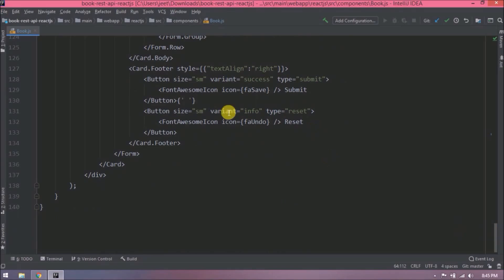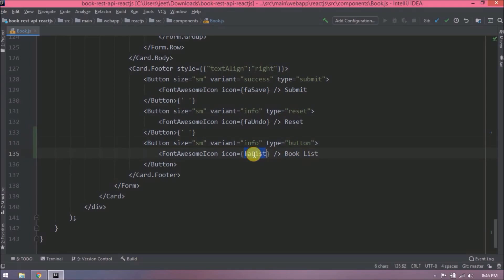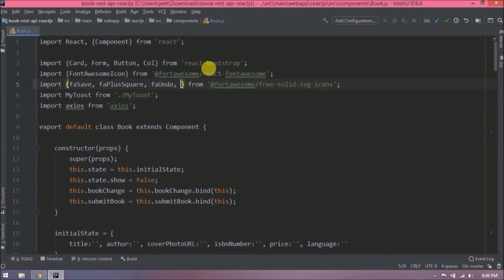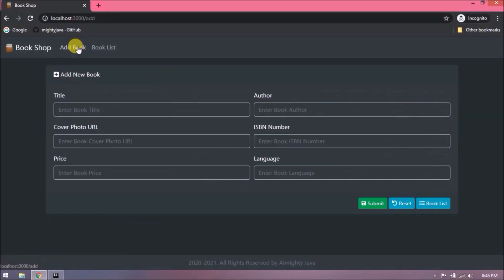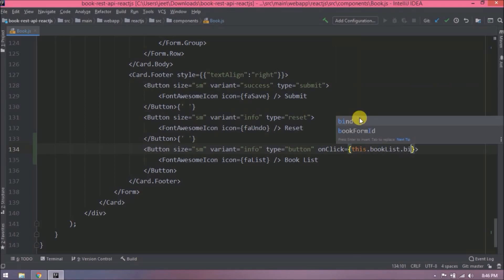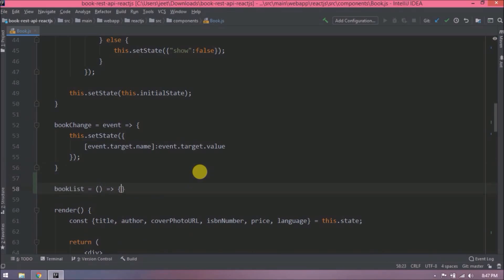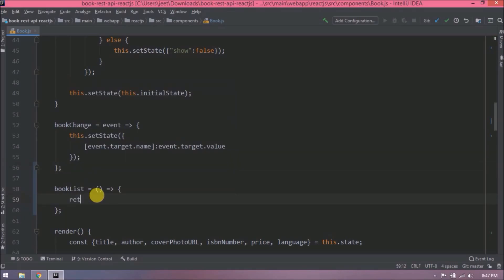Now let's add one more button for book list to demonstrate navigating using a button instead of the top menu. Let's copy the reset button code, change the button type from reset to button, and add the other required changes including importing the FaList icon. The book list button is now visible. When we click it nothing happens yet, so let's add an onClick event and implement the bookList function.